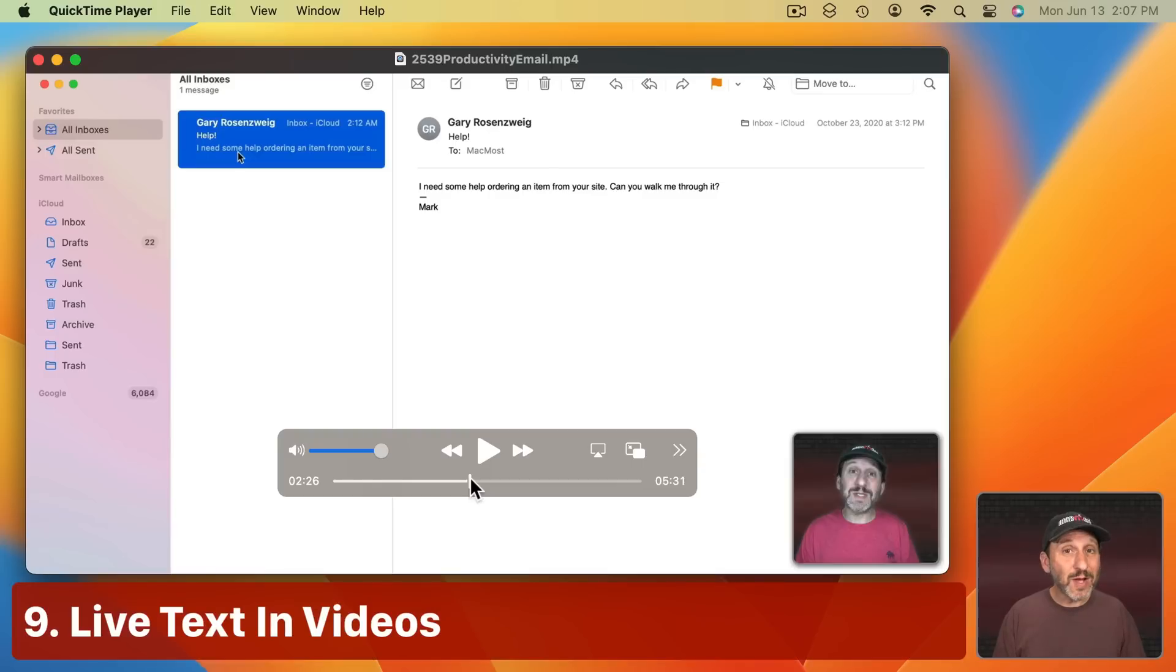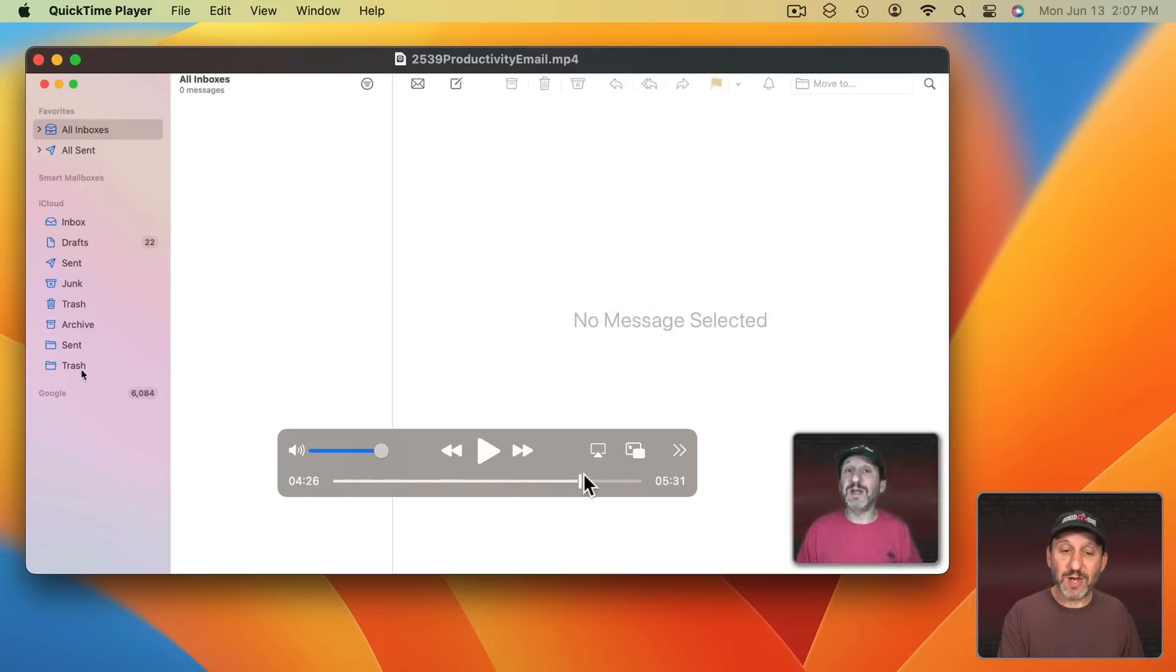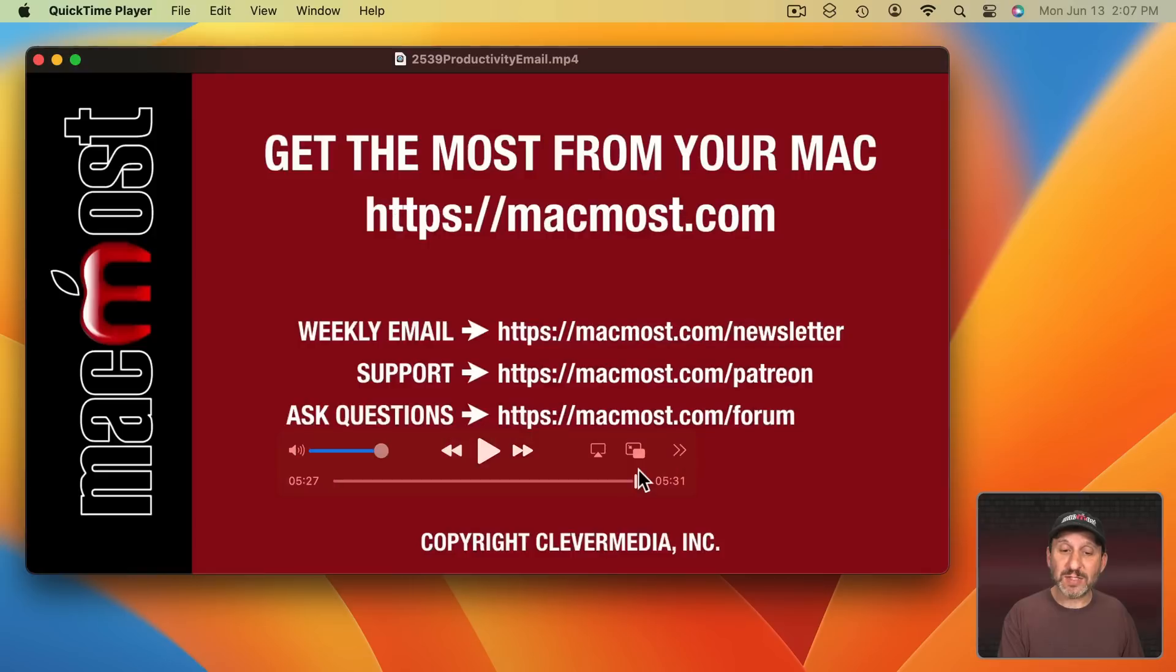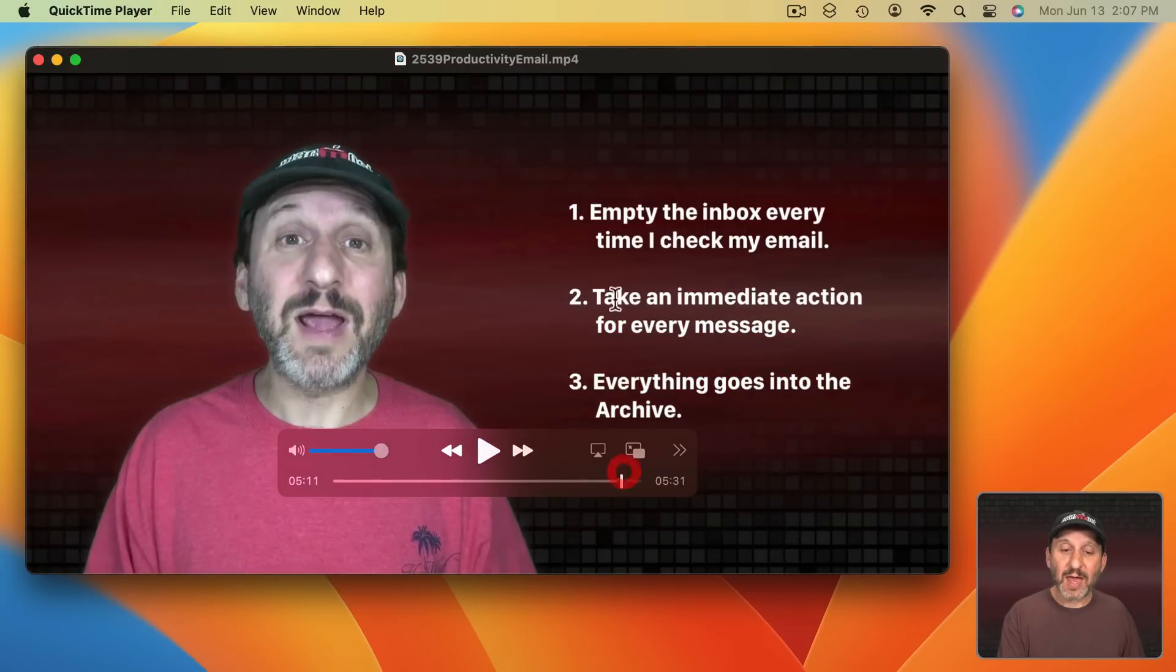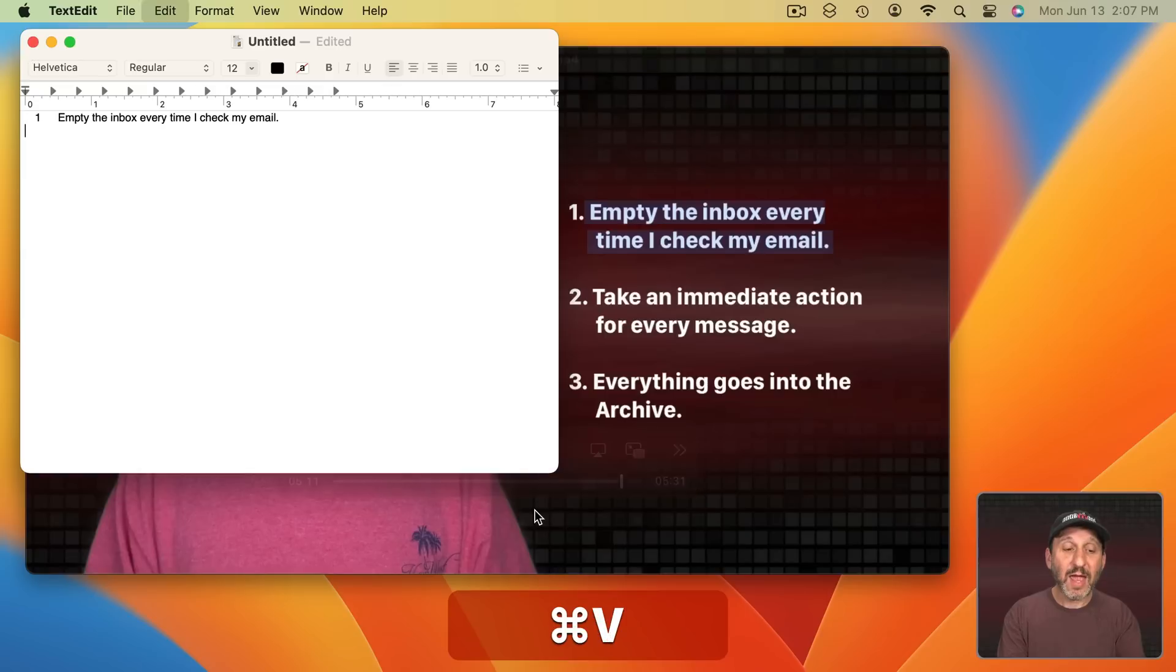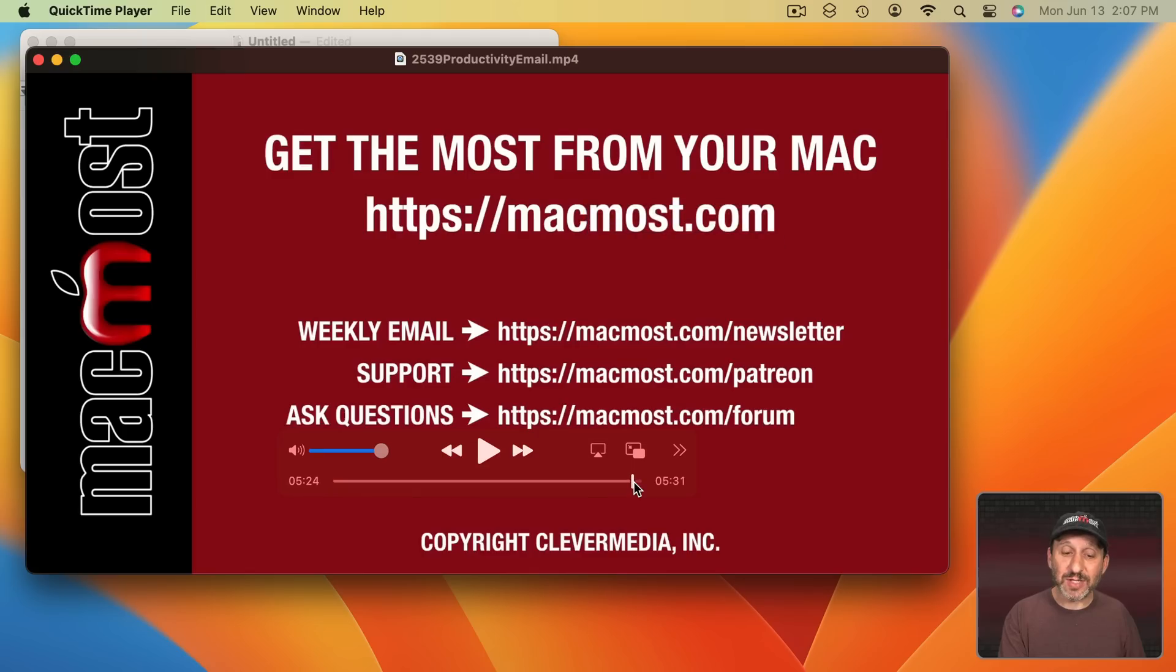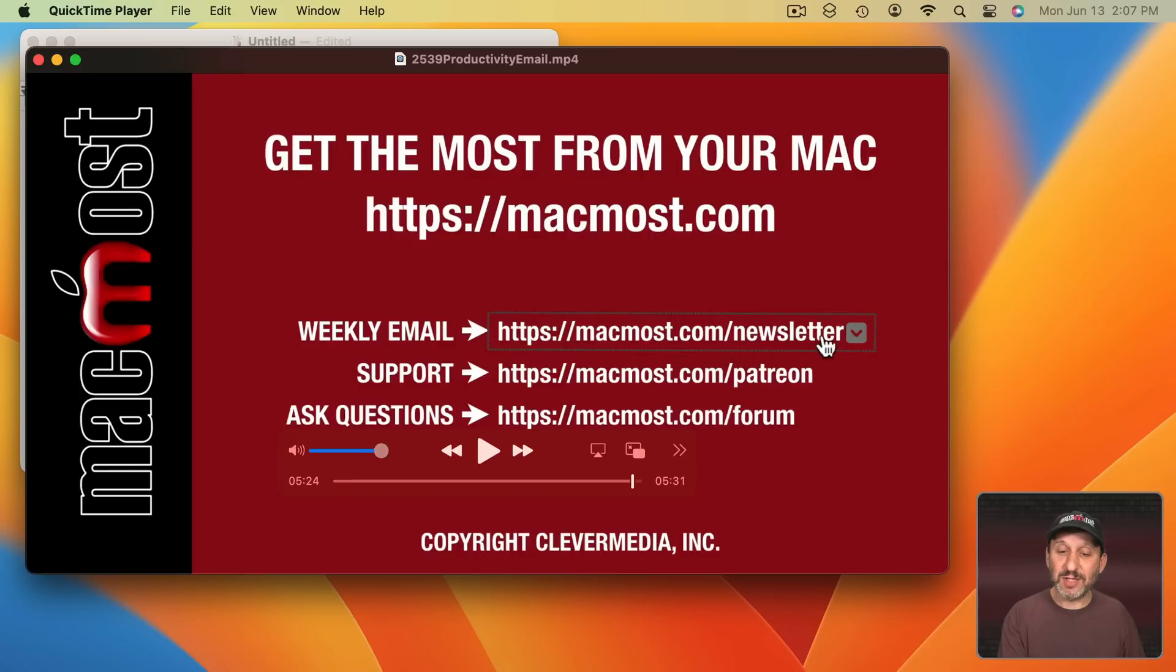So in macOS Monterey we got Live Text, the ability to select and copy text in still images. Now you can do it in videos. So here's a video. I just have it open in QuickTime Player and I could select the text on any frame here, copy it, and then paste it into another app. You could even take actions on this text. So, for instance, here in this final frame of the video notice how there's a link and you can actually click here and open the link.